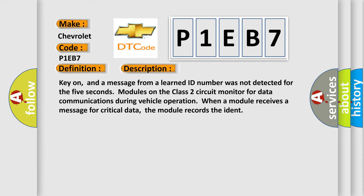Key on, and a message from a learned ID number was not detected for five seconds. Modules on the class 2 circuit monitor for data communications during vehicle operation. When a module receives a message for critical data, the module records the ID.